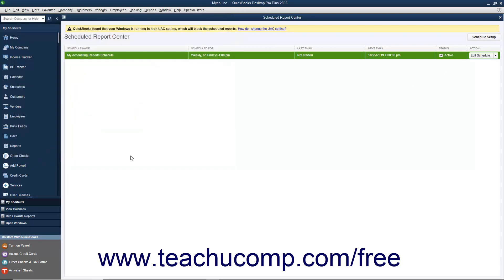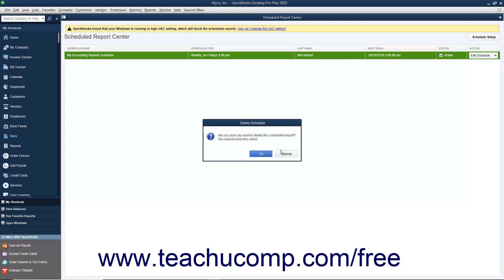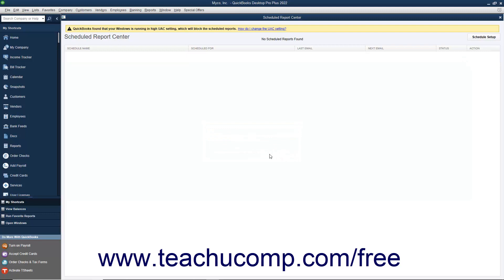To delete an existing report schedule, click the row of the report schedule to delete in this window. Then click the drop-down arrow to the right of the Edit Schedule button that appears at the right end of the report schedule row. Select the Delete command from the drop-down menu that appears, then click the OK button in the Delete Schedule confirmation dialog box to confirm the deletion of the schedule. Deleting a report schedule cannot be undone.